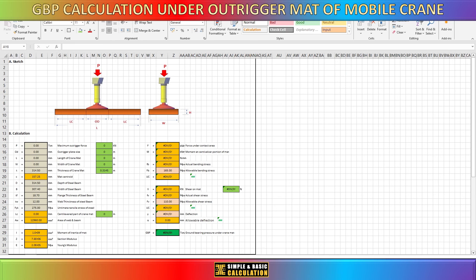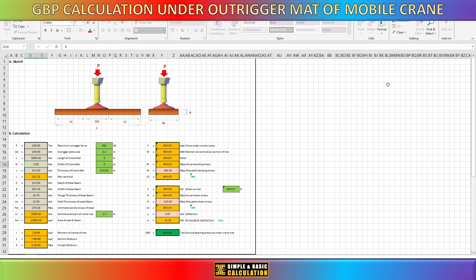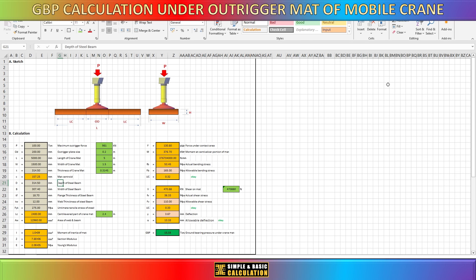Here is a demonstration of the spreadsheet. This spreadsheet automatically calculates the GBP result for the crane mats — just input the necessary information and you will get the answer automatically. Let us input the data provided in the example and verify if the outcome is identical to our manual calculation.